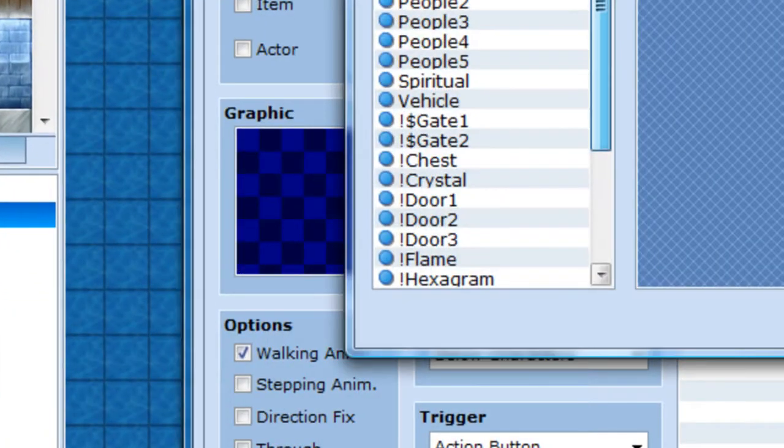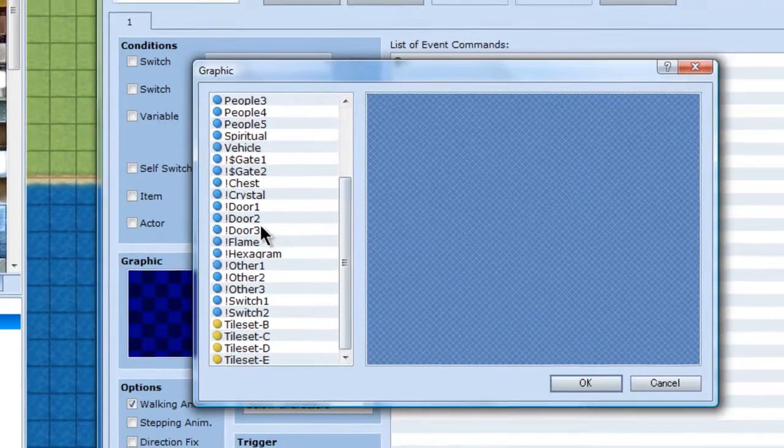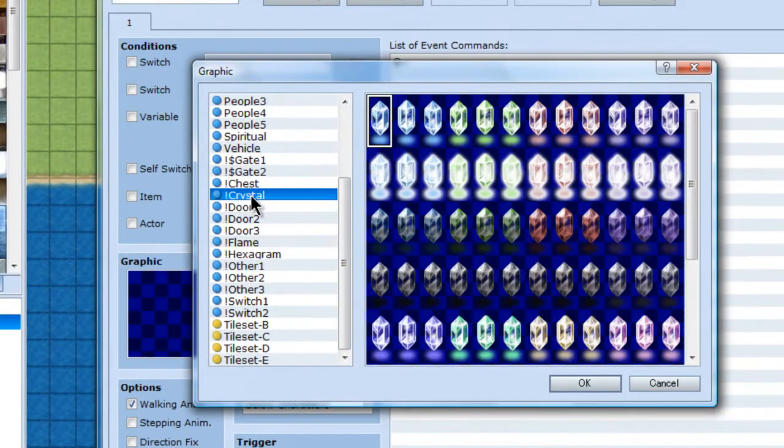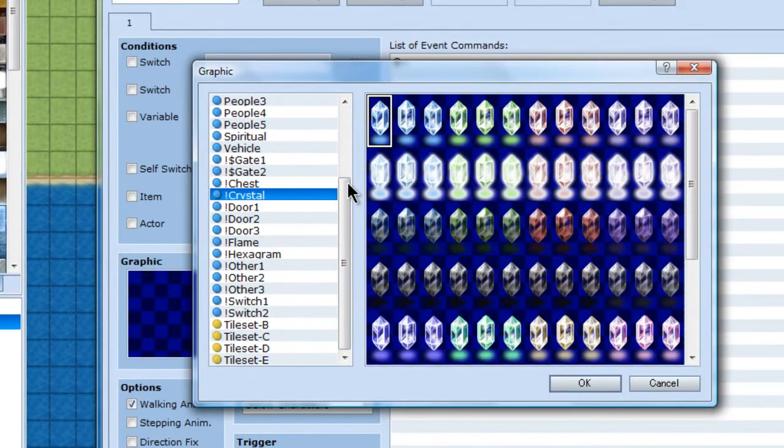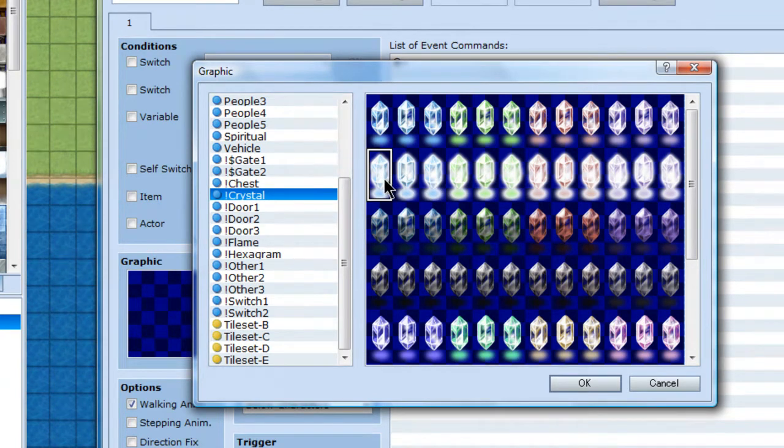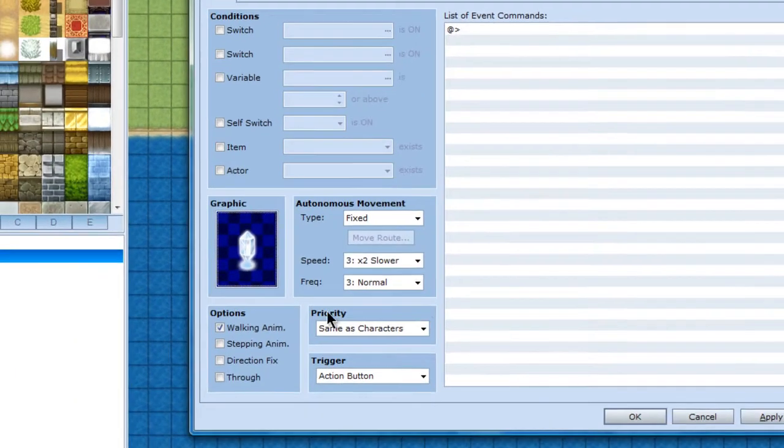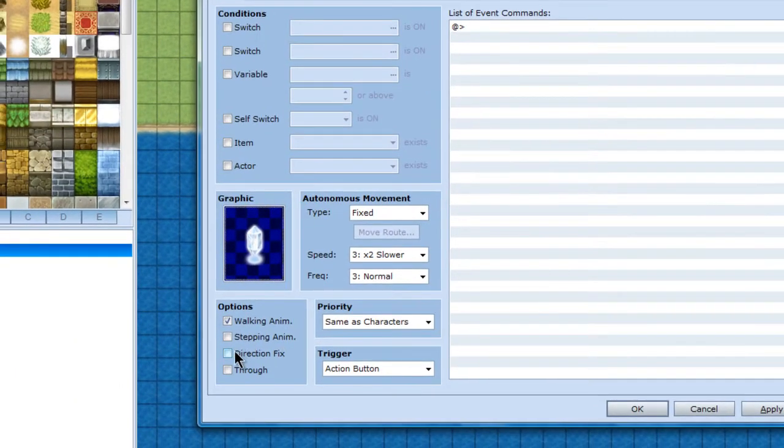New event, graphic, crystal. And the crystal I'm using will be the brightest one, so that one. And what I'm going to do first is put stepping on.